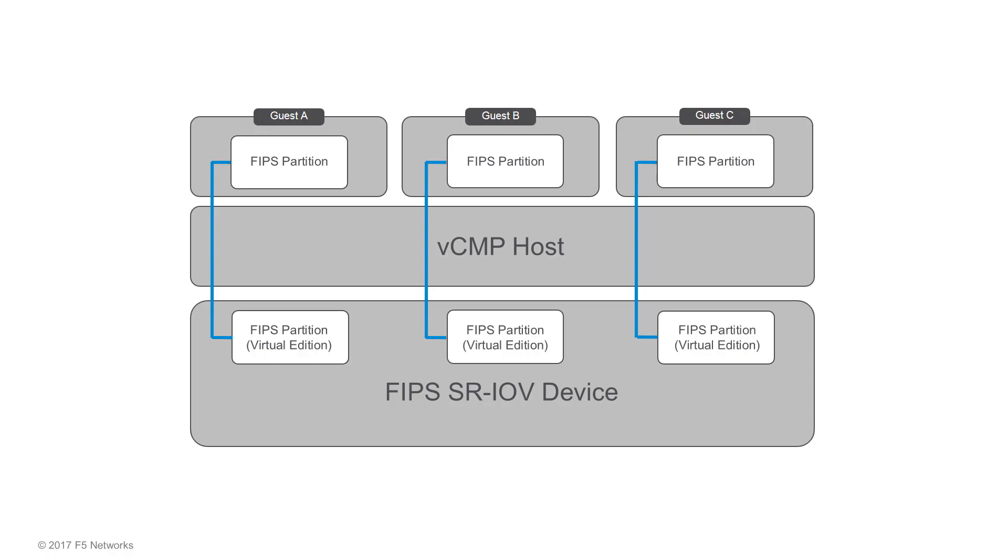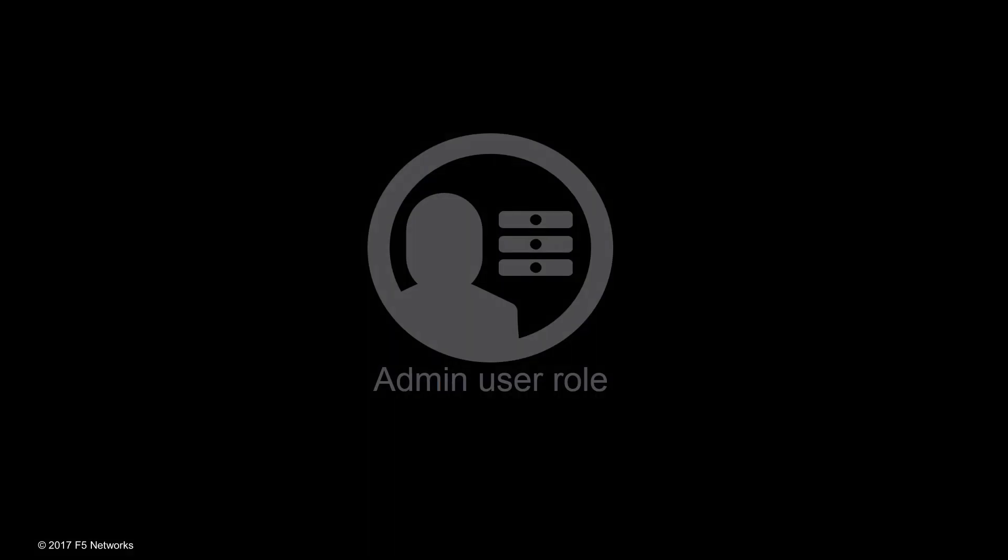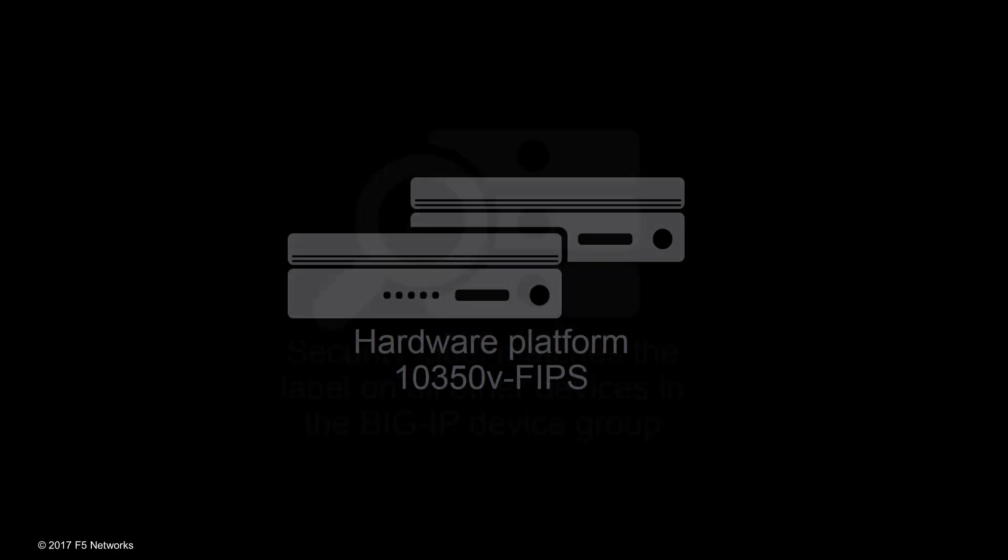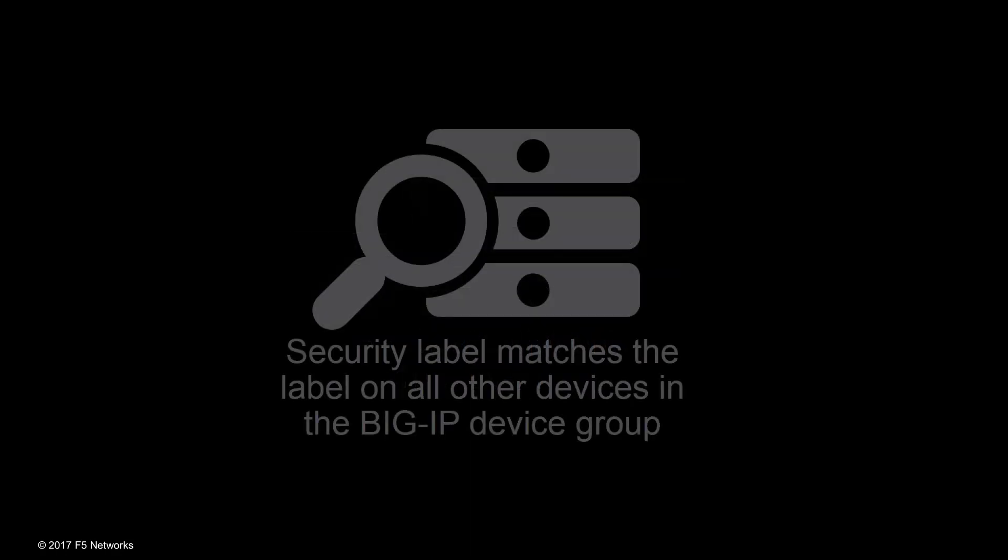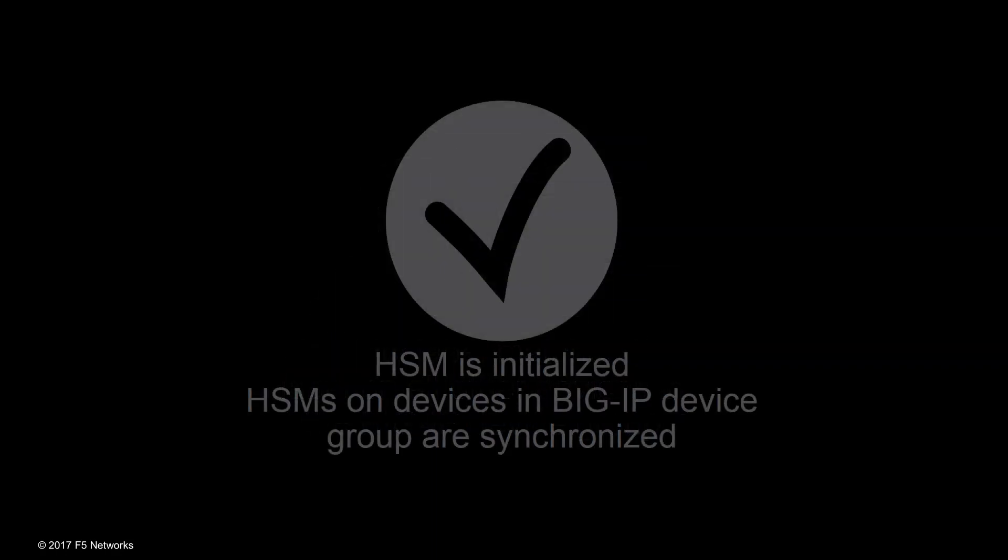Before you get started, make sure you've done these prerequisites. You have a Big IP administrator role. The hardware platform is model 10-350, and the security label matches the label on the other devices in the Big IP device group. The HSM is initialized, and the HSMs on the devices in the Big IP device group are synchronized.